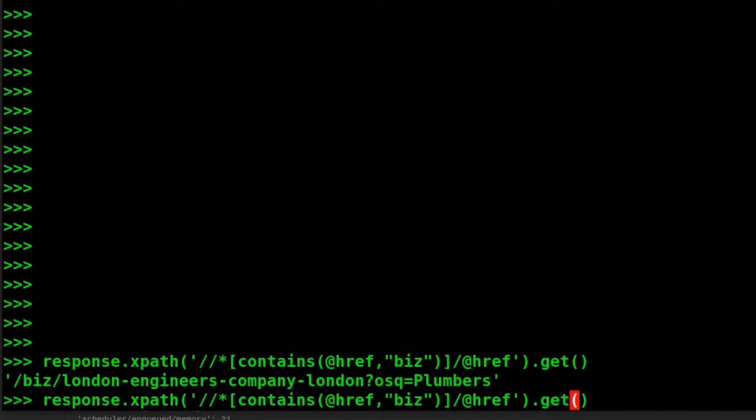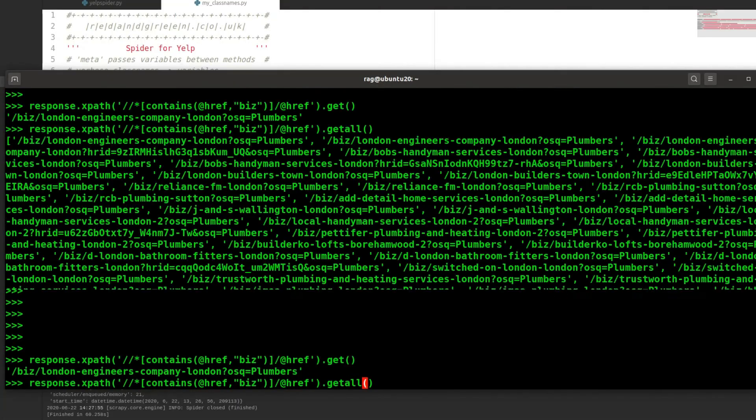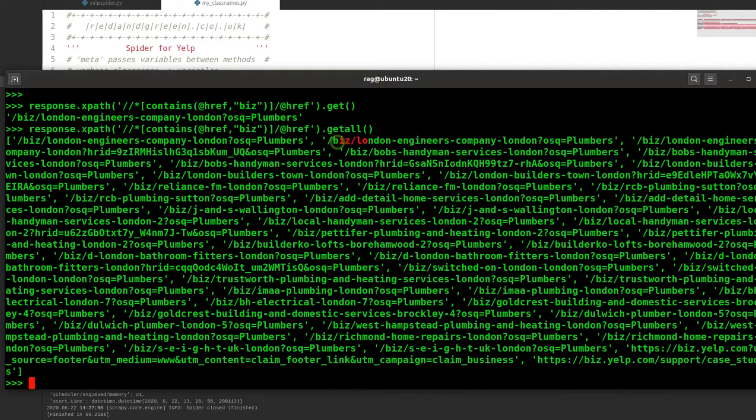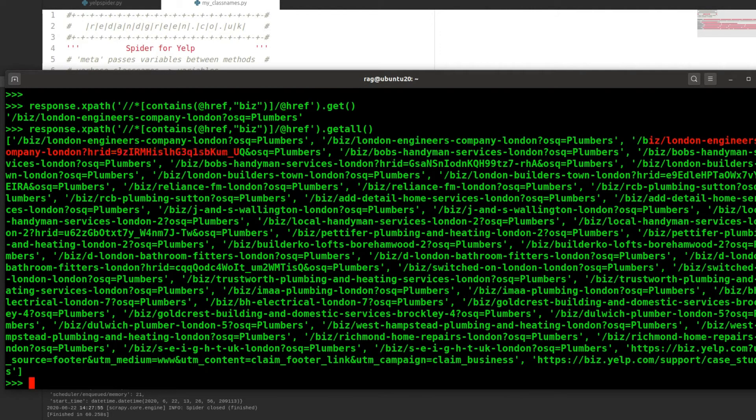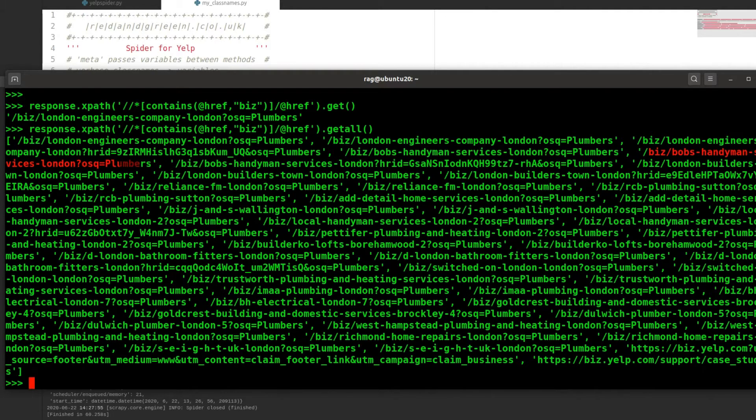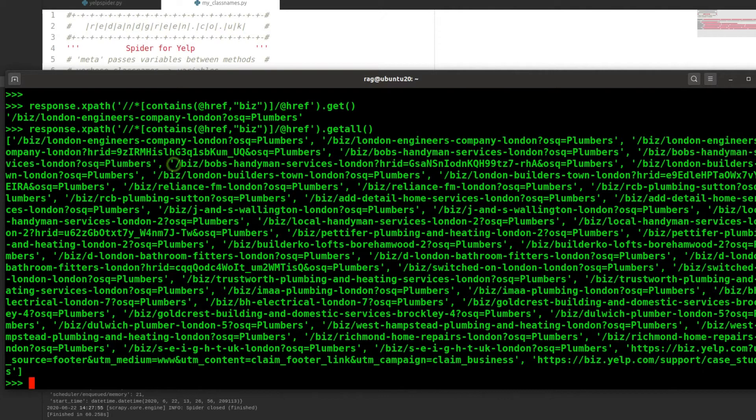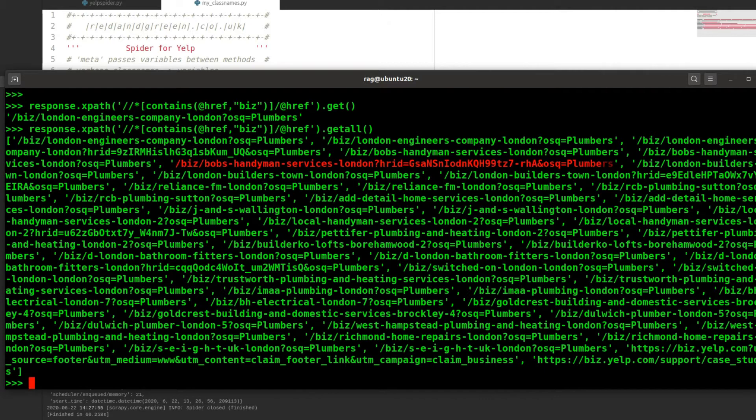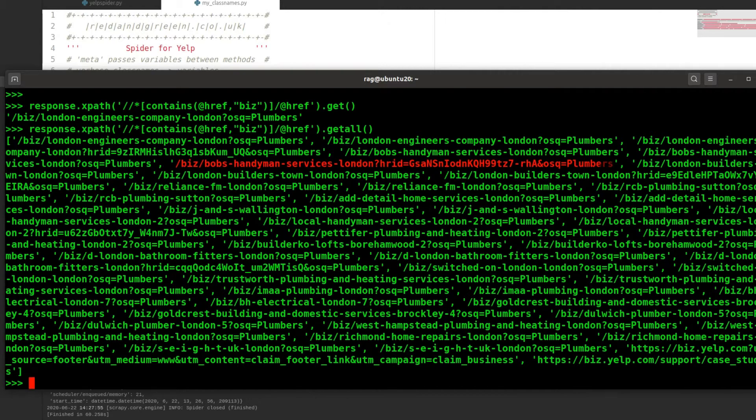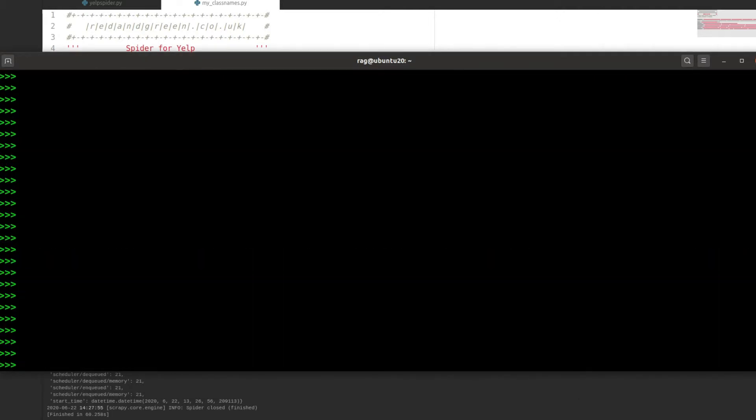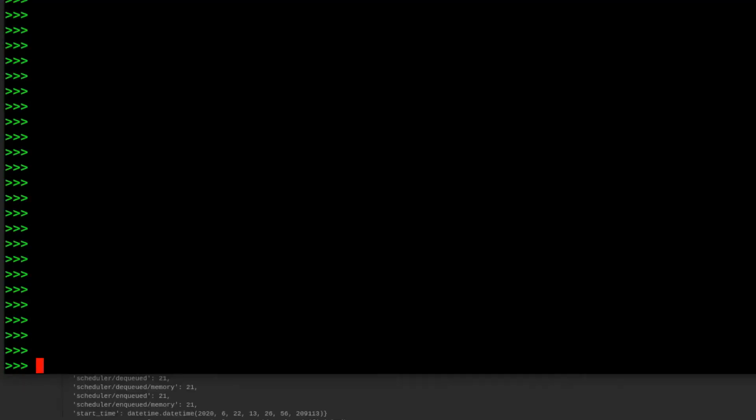So if we do instead of get we'll do get all and there we go. So we found London Engineers, looks like we found London Engineers Company, Plumbers, we found an ID there as well. Bob's Handyman Services, we found many links for Bob's Handyman Services. That is too many so we need to refine that search a bit more.